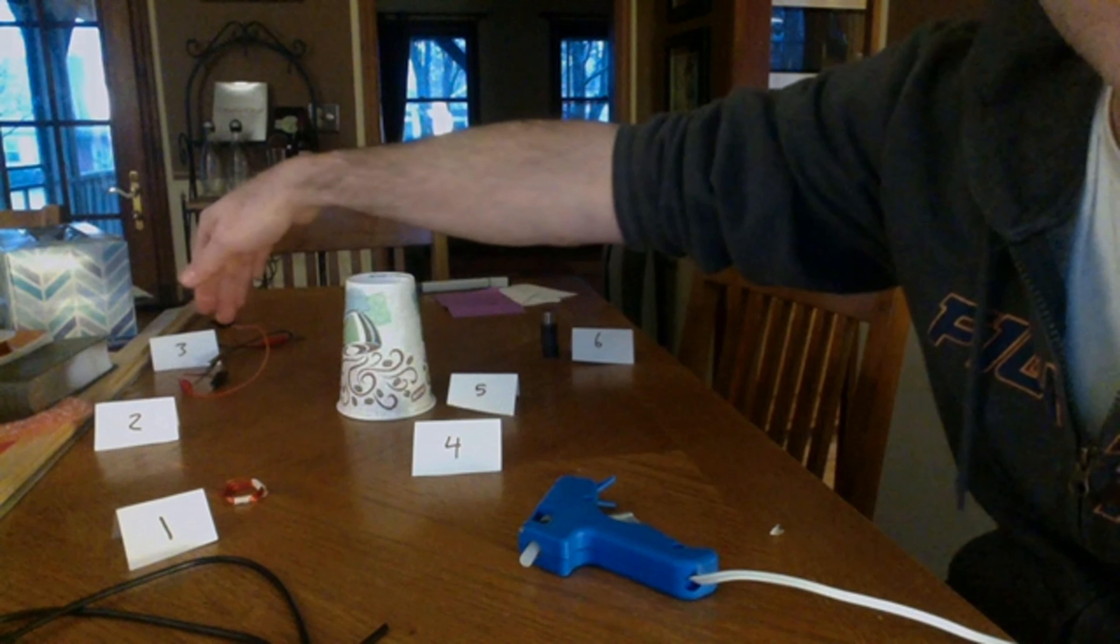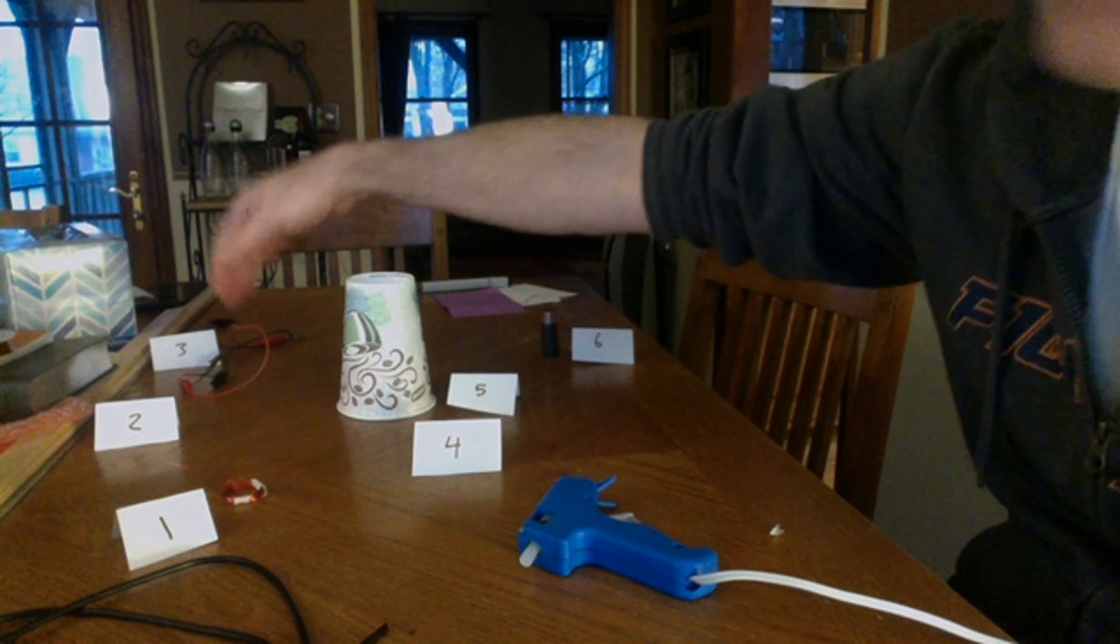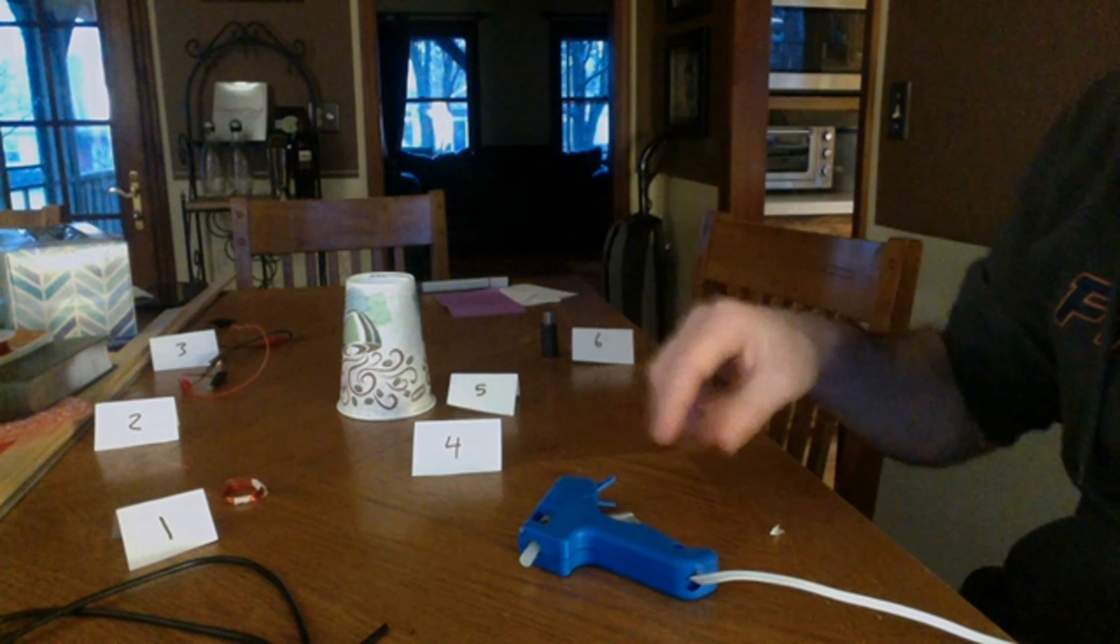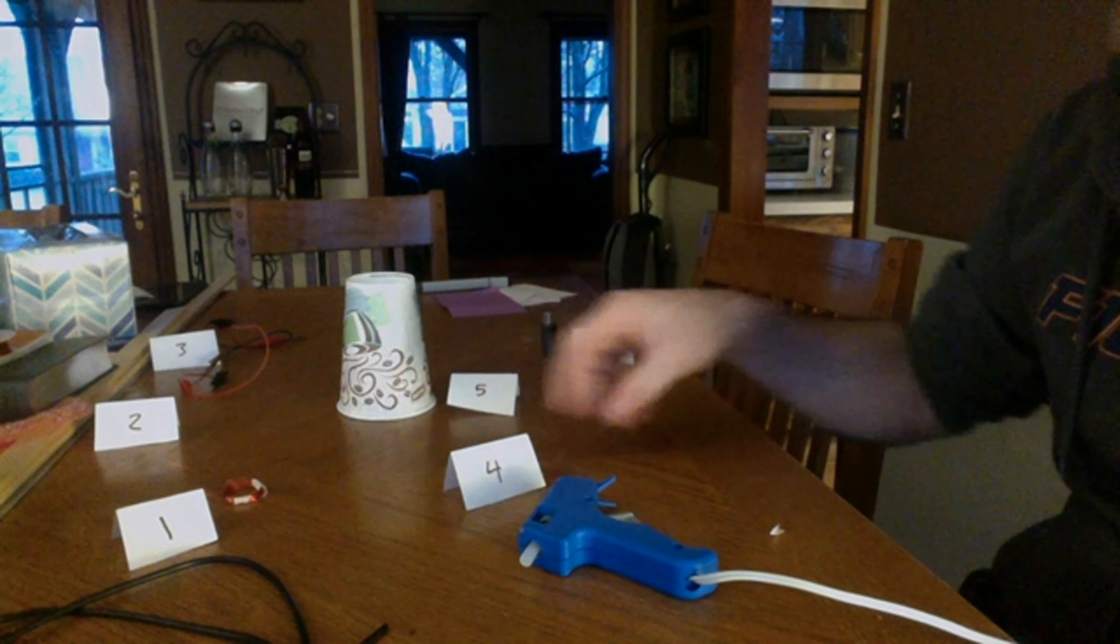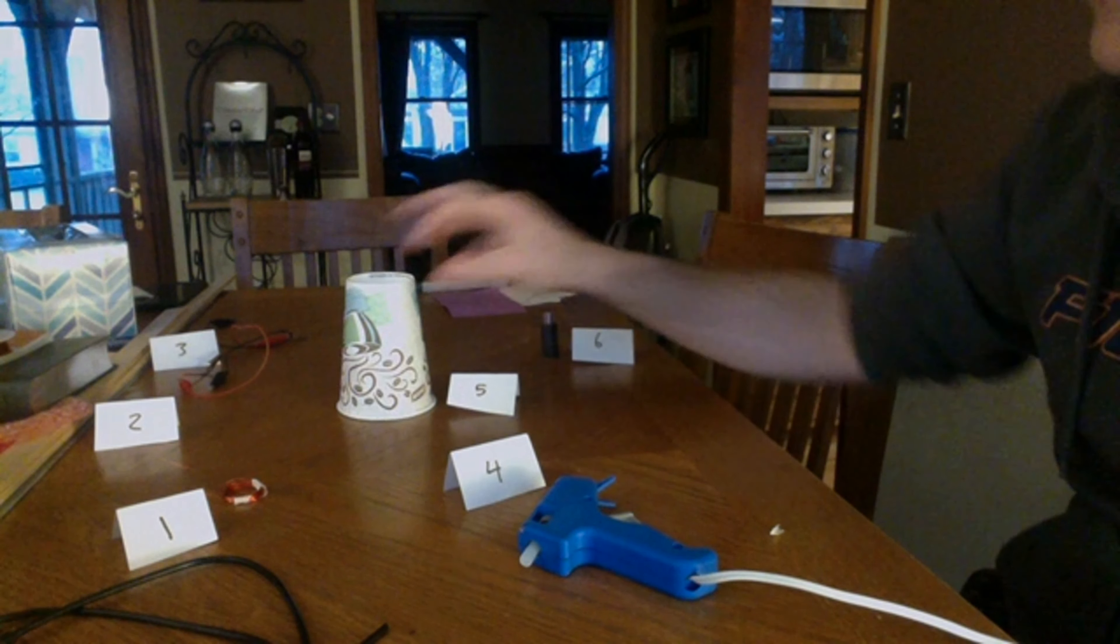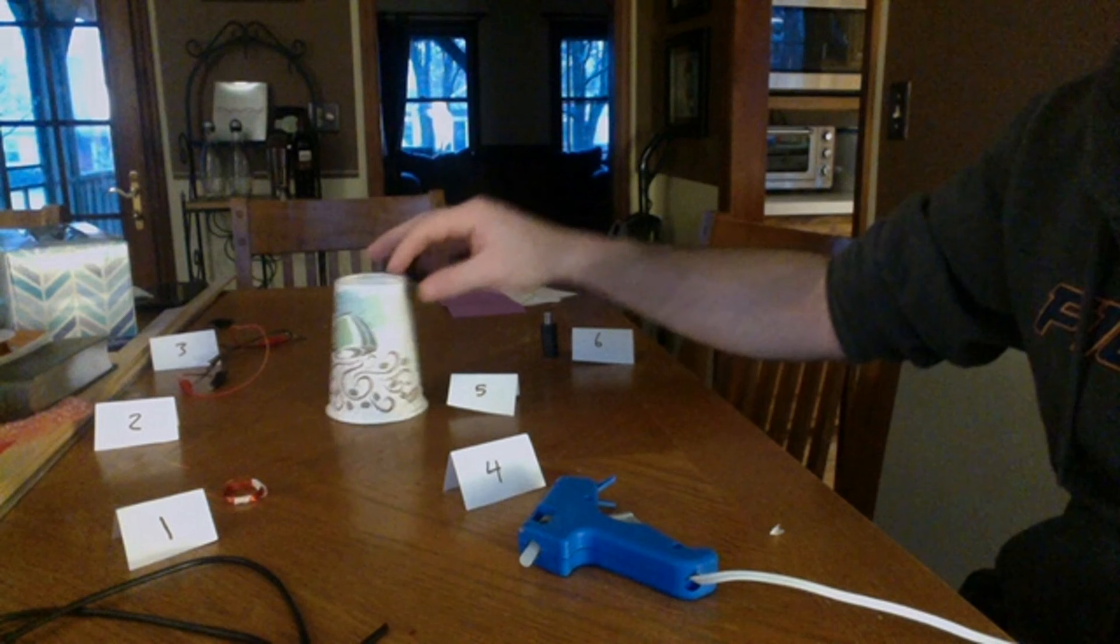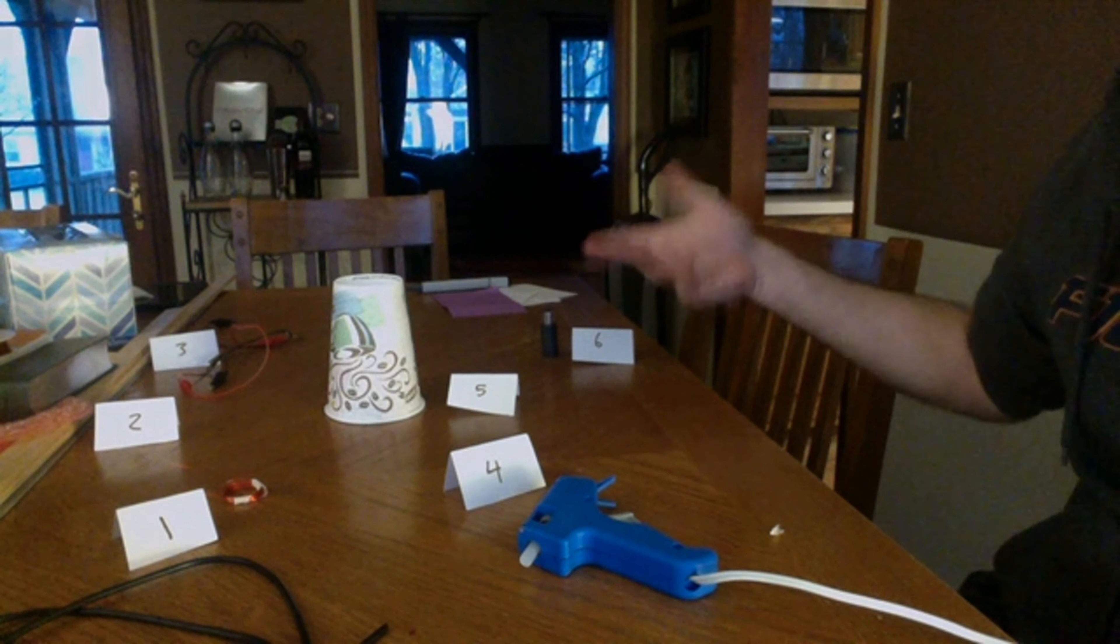We've got some alligator clips to hook it all up, number three and four. We've got a glue gun to stick some stuff together, a cup at number five, and some magnets, number six.